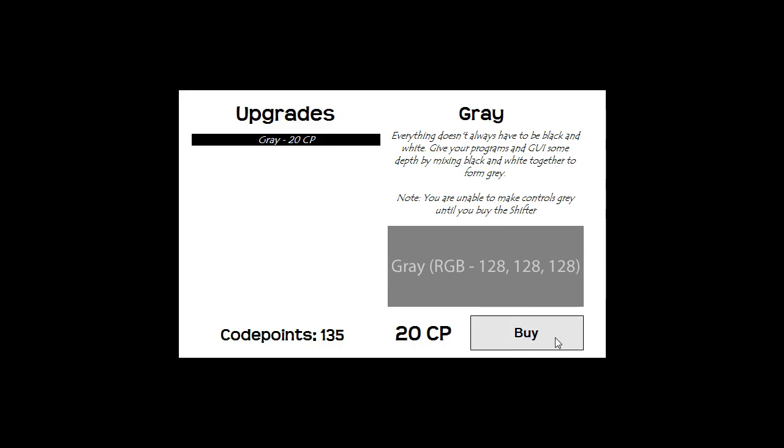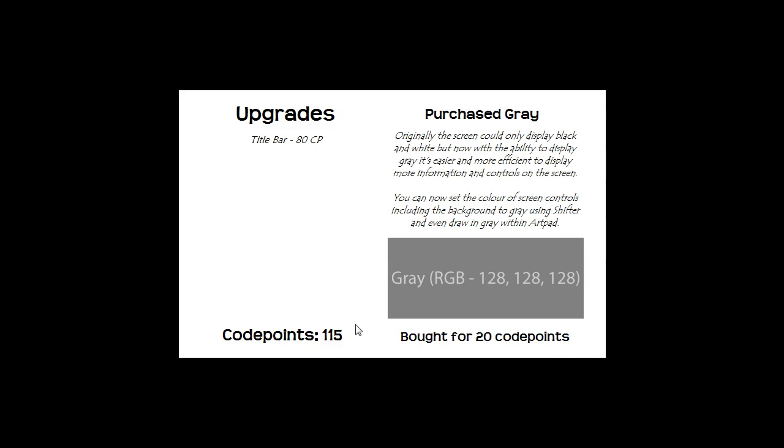Now if I click buy here you'll see that the code points were deducted, said bought for 20 code points, and it says purchased and it will actually give me a little bit more information here on what it was.